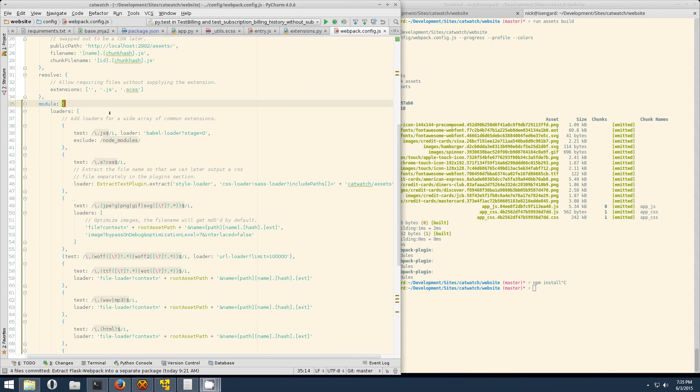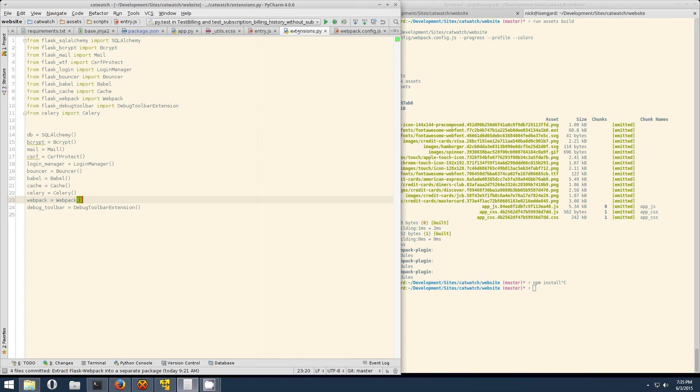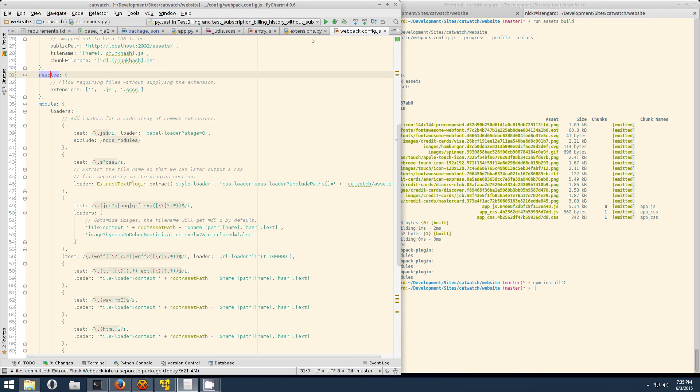Next up we have the resolve section. The short version of that is it lets you do things like require coupon instead of require coupon.js because we have it defined over here.